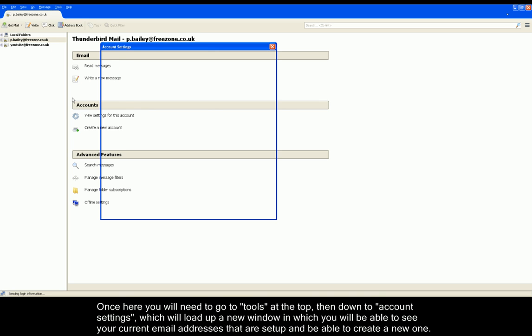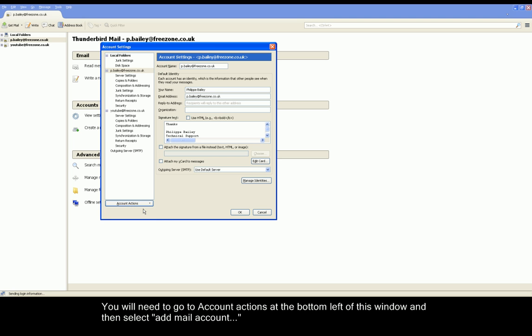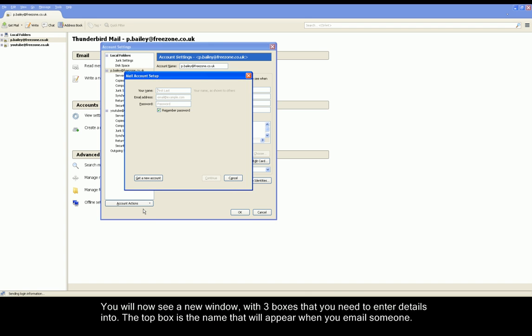In the new window you should see a list on the left-hand side of all the email accounts already created. At the bottom of this list you should see a button saying Account Actions. Please click on this and go down to Add Mail Account. If you click on this it'll open up a new window.